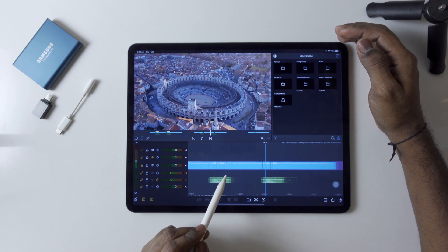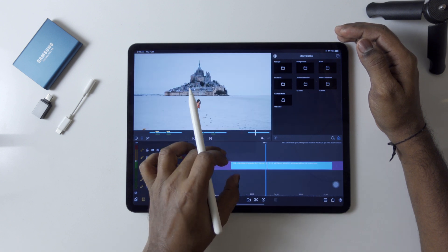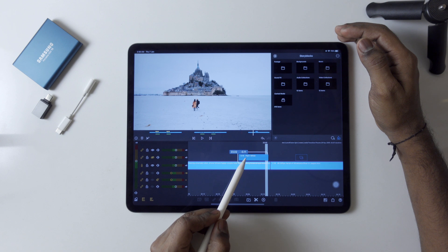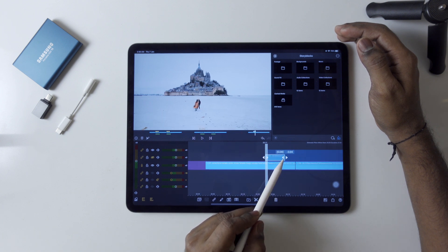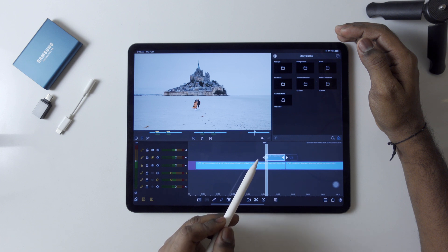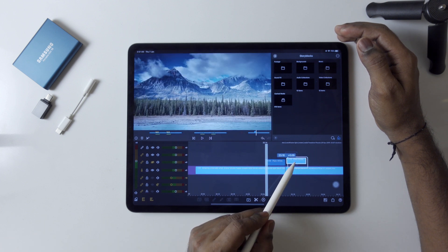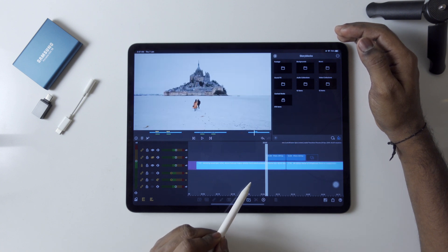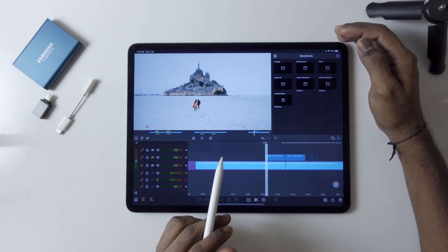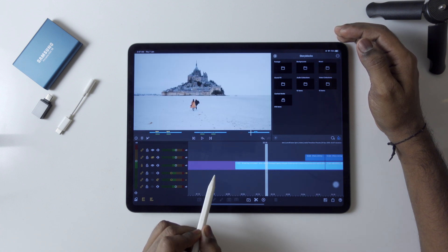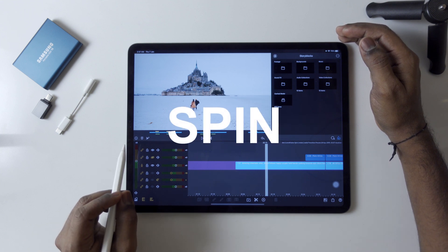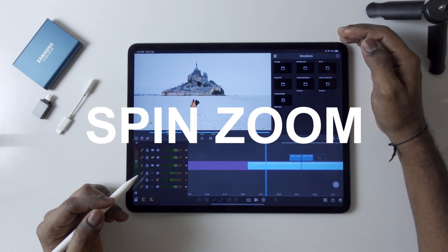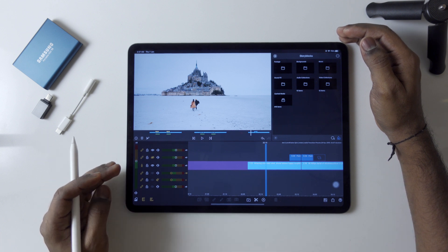First we need to create a dummy clip. Go here and create an overlay title like this. We need 8 frames — duplicate this and continue. The reason we create this is to make exact cuts. We're creating the spin transition first, and after that I'll show you how to create the spin zoom transition — we just have to change a few parameters, it's very easy.